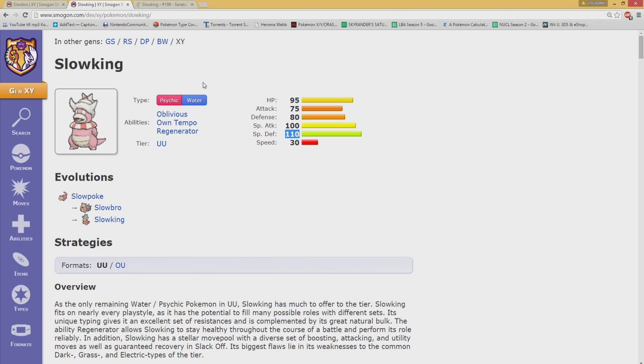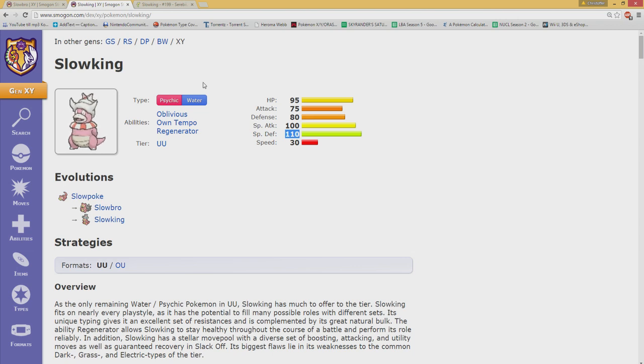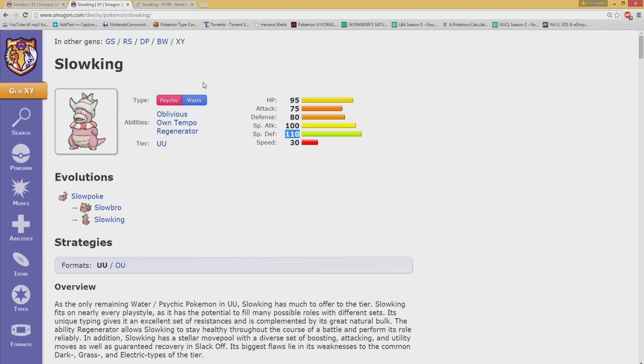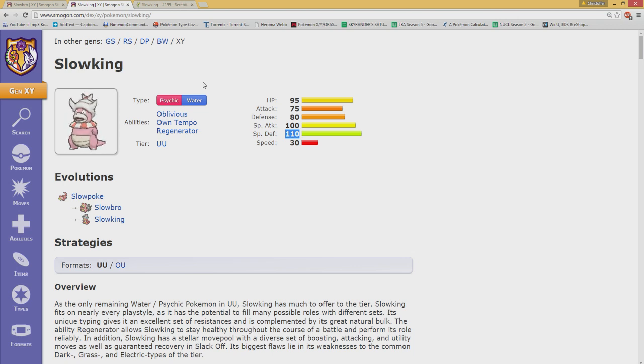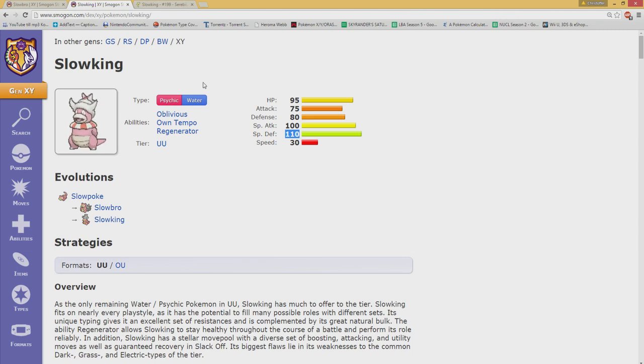That still doesn't mean that Slowbro is necessarily better in a league format. I'd easily choose Slowking over Slowbro mostly because of the things you can build upon. Slowbro is much more reliant on a Calm Mind set which is a slow process and can be easily checked and countered while Slowking usually gets a good hit in before going down.